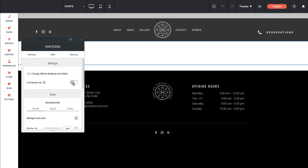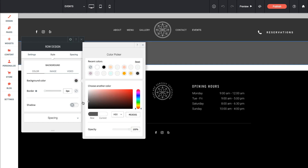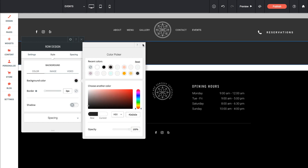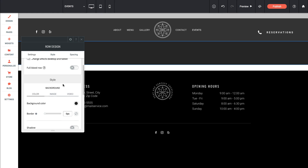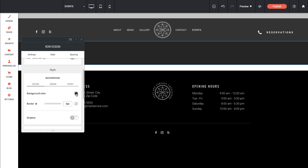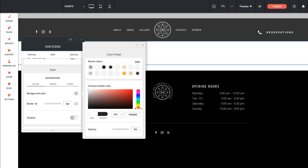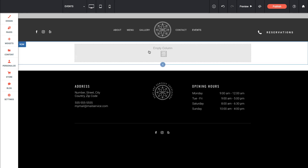We could set this row to be full bleed, meaning we want it to go to each edge. We can set a background color for this row — see it's black. We can set a shadow and some other spacing options. I'm actually going to get rid of my style in here. I personally don't like to style the row parent containers themselves; I like to style the content I drop in.